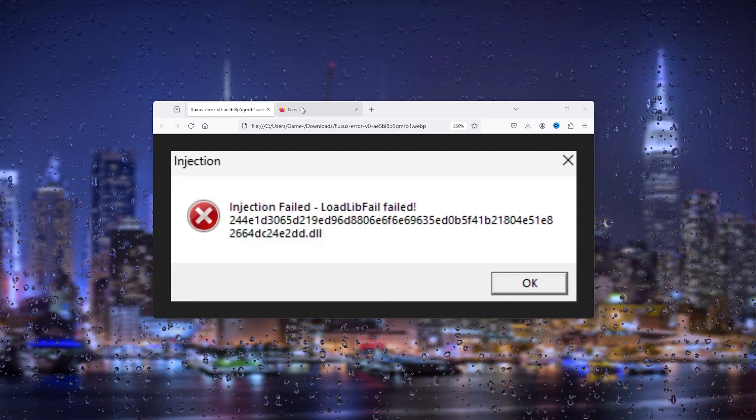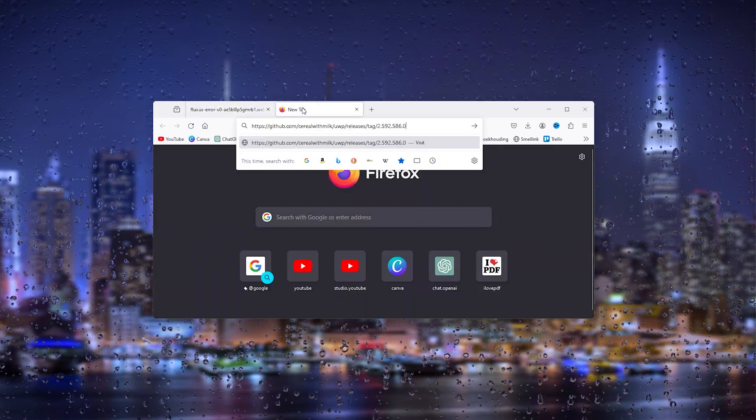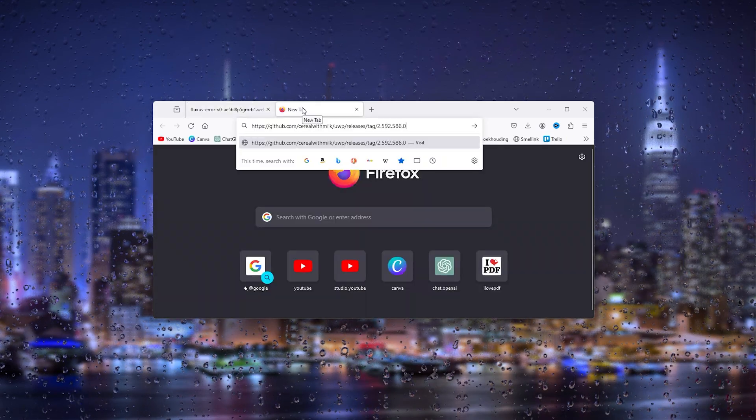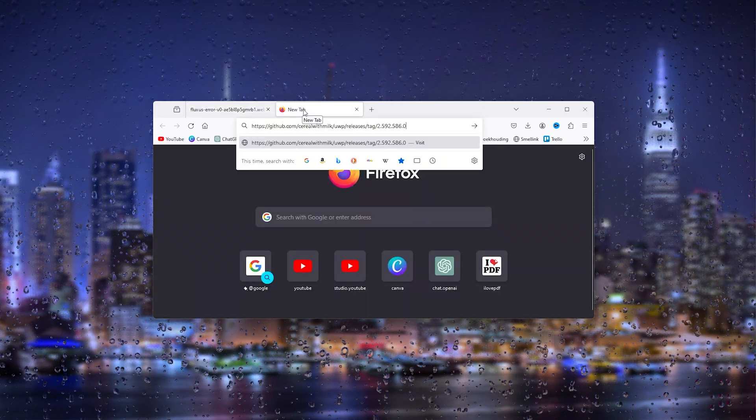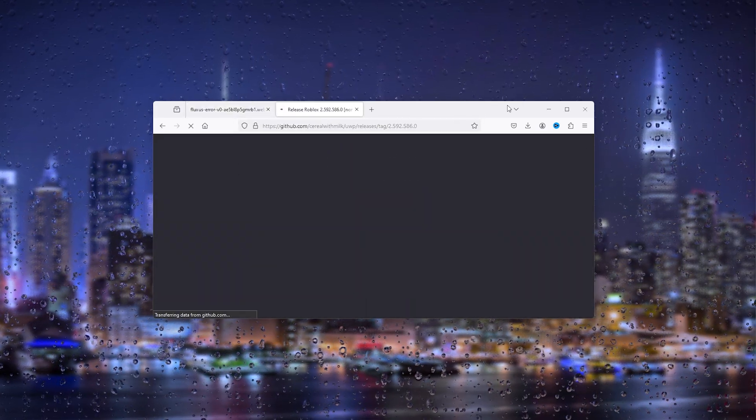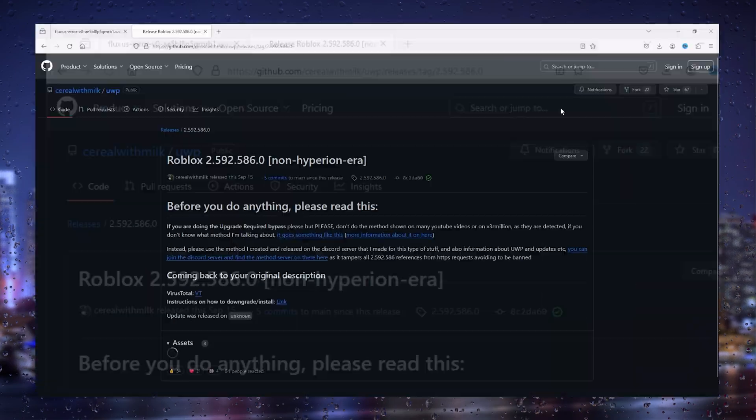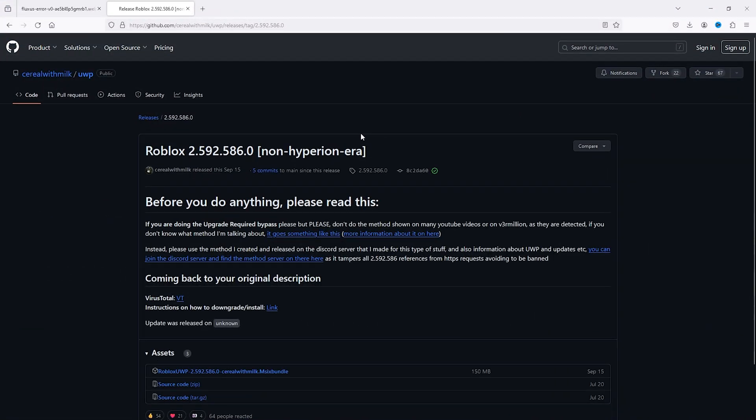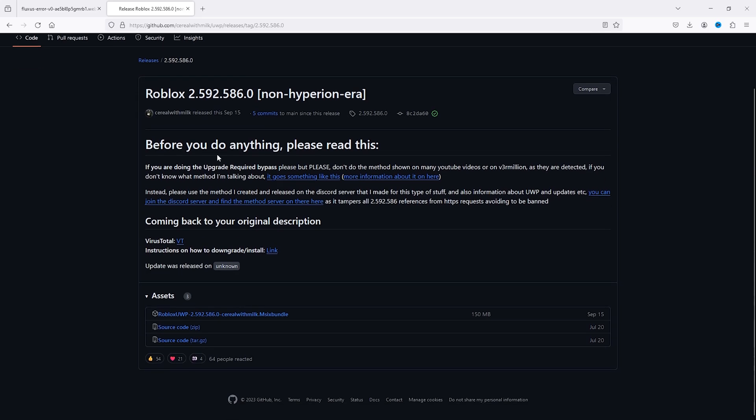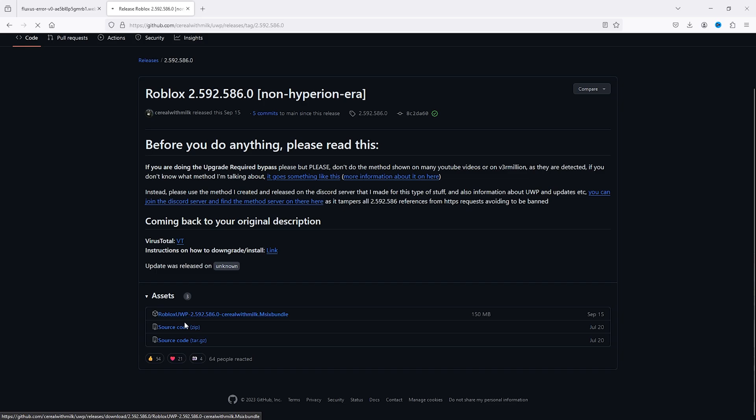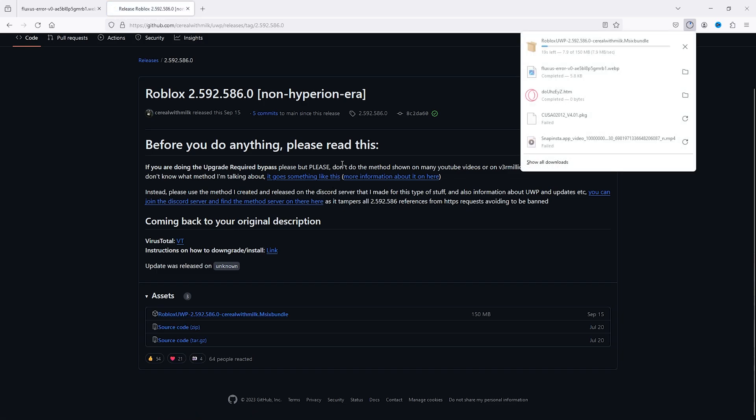All we have to do is go to a brand new browser tab and navigate to this GitHub link. In this GitHub link, there is a version of Roblox 2.592. This is a version of Roblox that actually has the link for you. What we will do next is download the Roblox UWP right here, and this will open up a bundle.